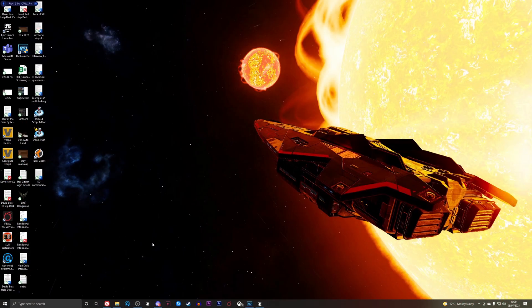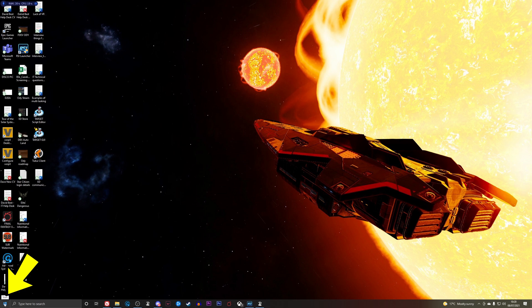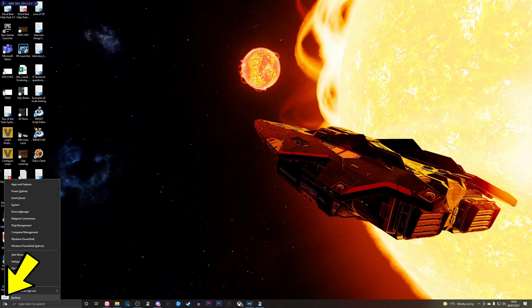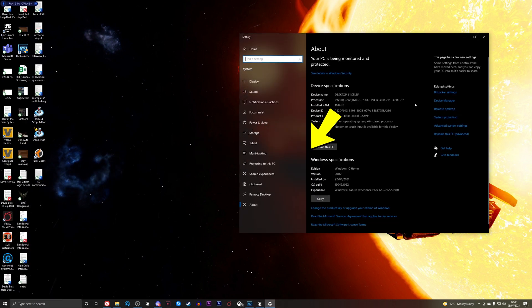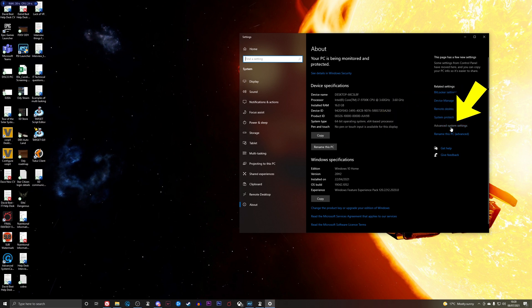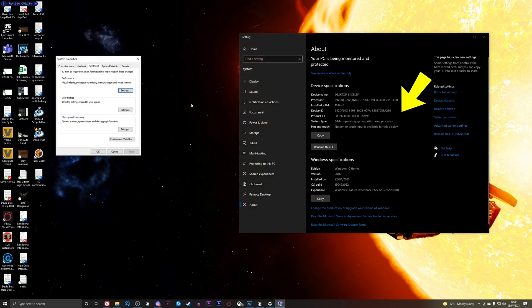Okay, so here we are on the desktop. So the first thing you're going to do is come down to your start button down here. You're going to right click it and you're going to come to System. Click System, and you're going to come across to Advanced System Settings on the right hand side.